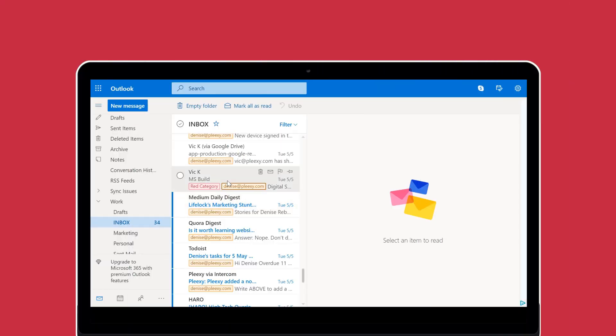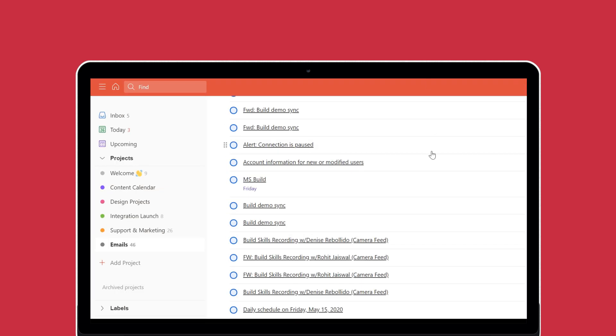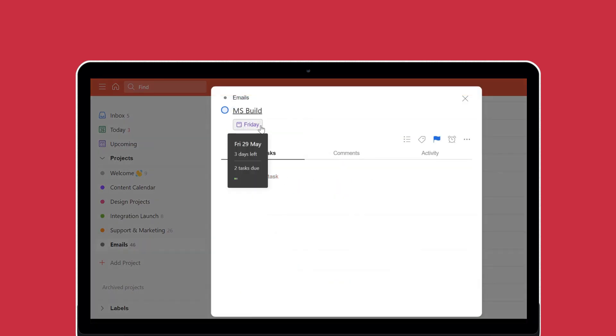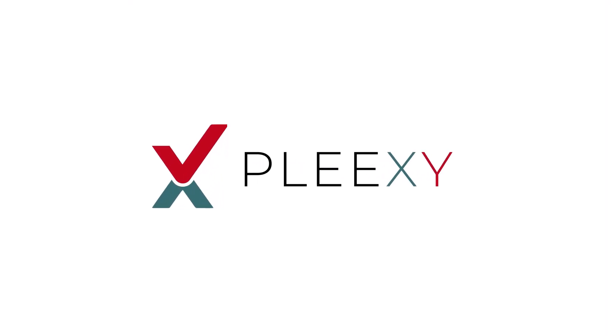Those are your options for integrating Todoist with Outlook using Plexi. Now you can manage your tasks more efficiently by keeping them in sync between your email and Todoist. If you want to learn more, feel free to check out our support articles or drop us a message. Thanks for watching!